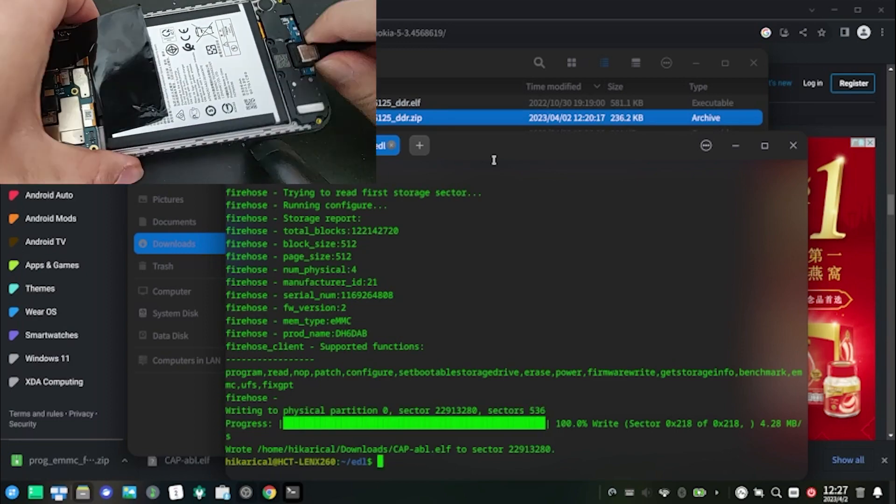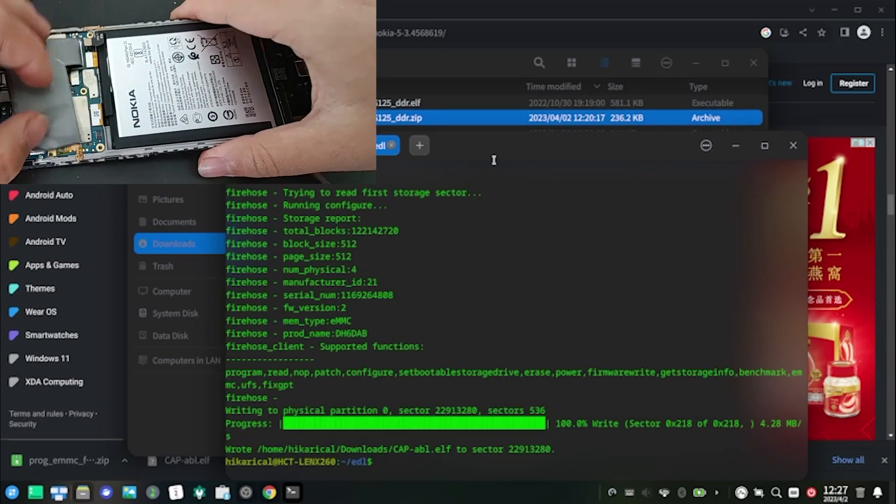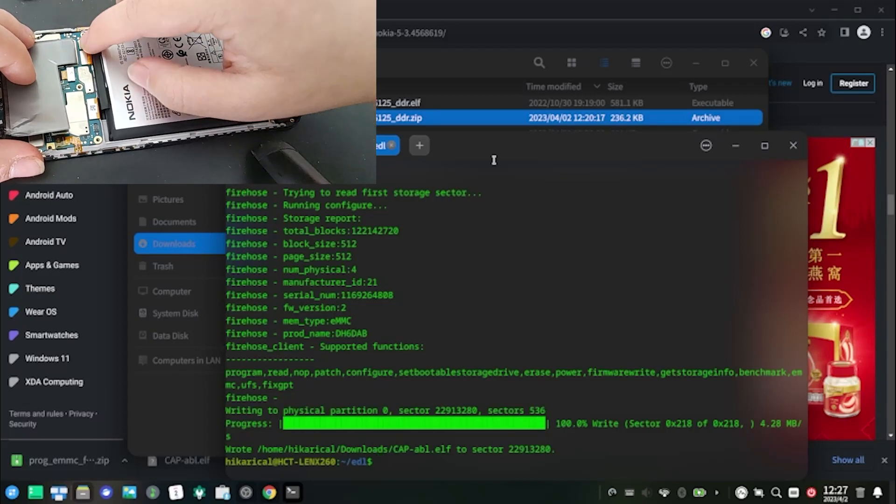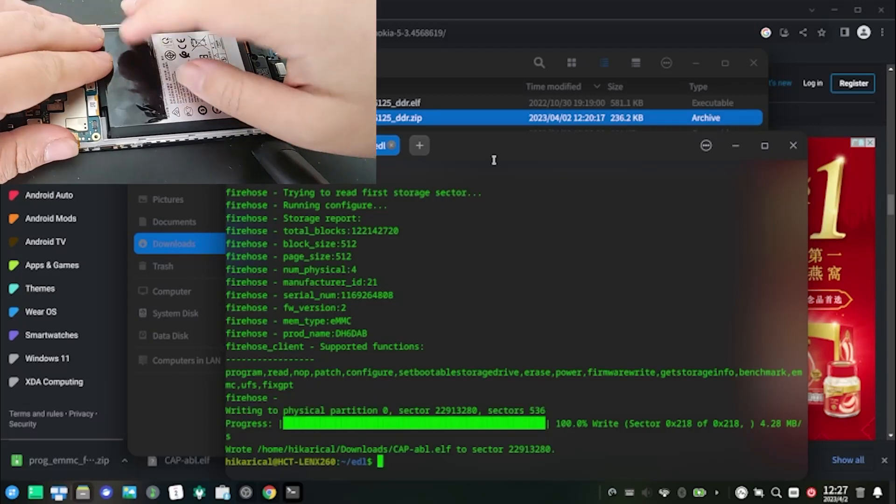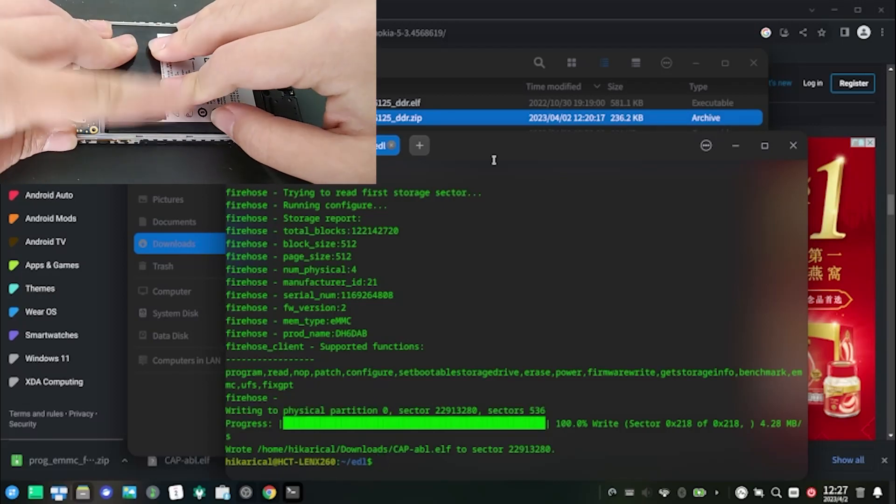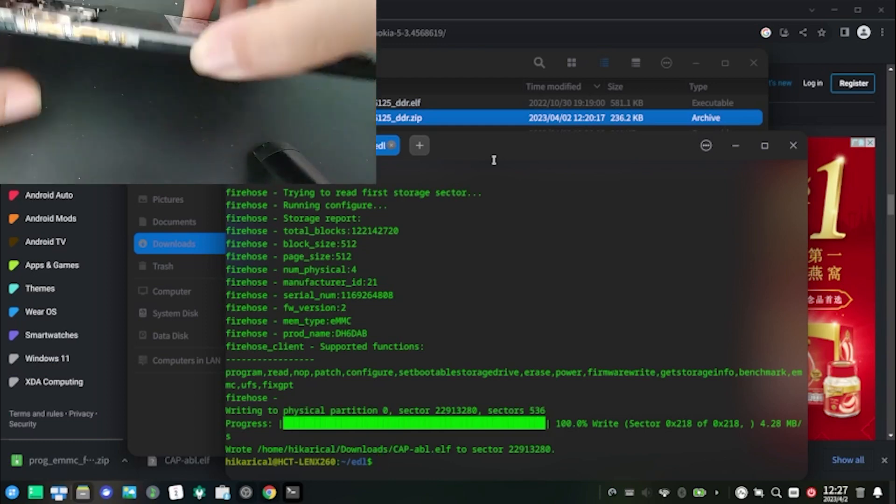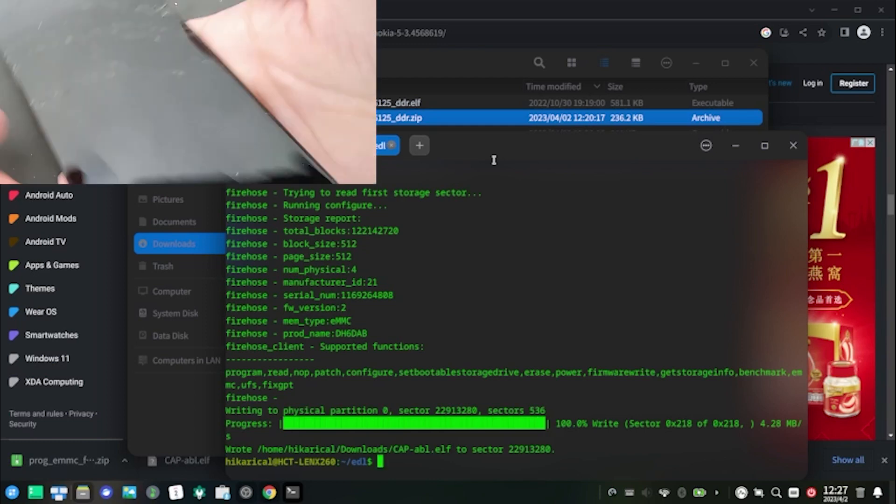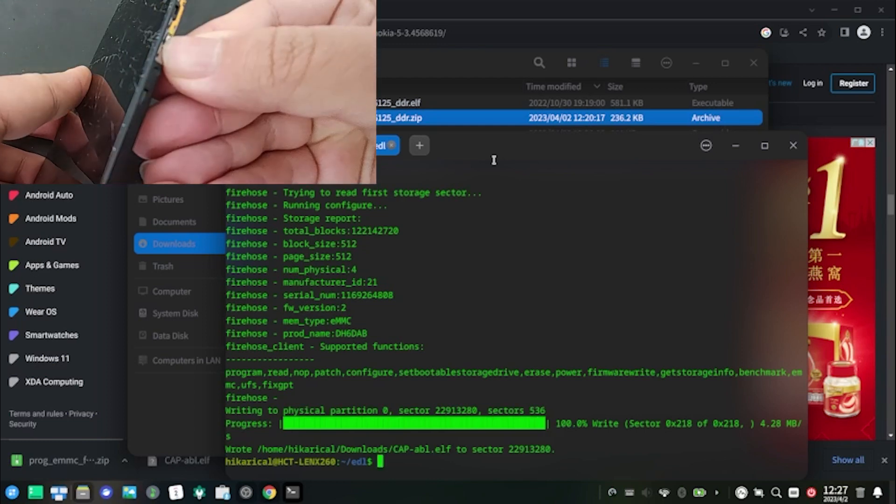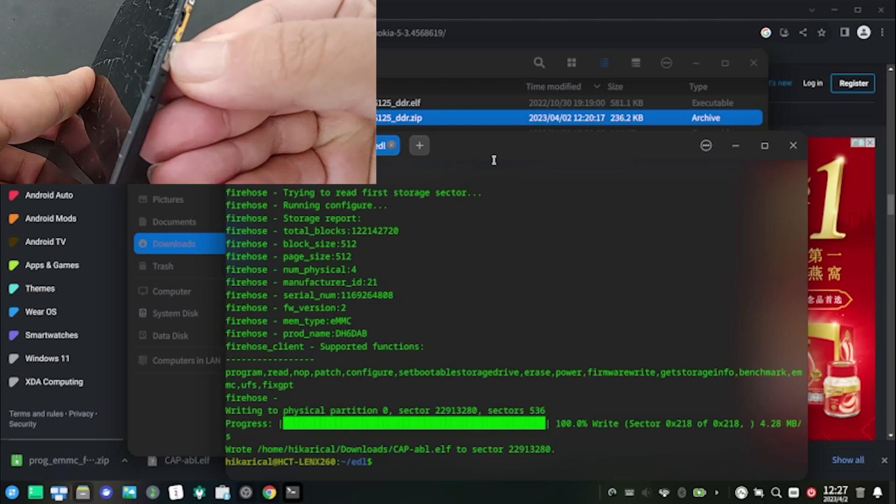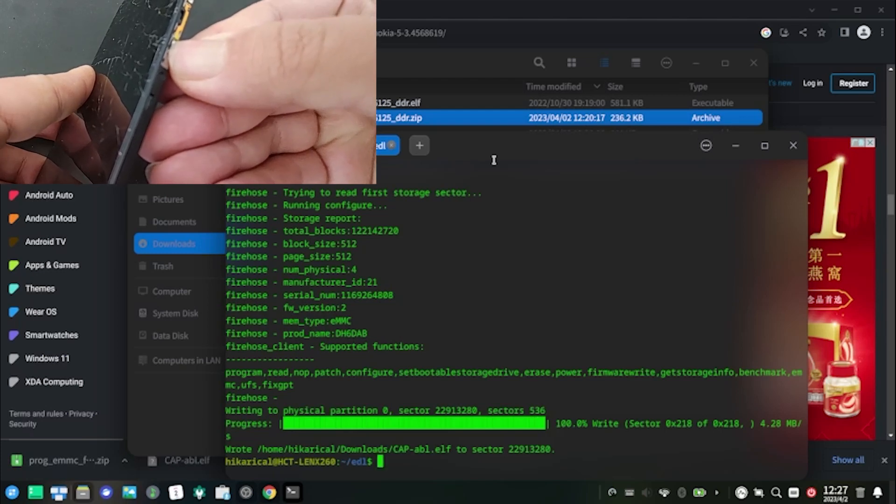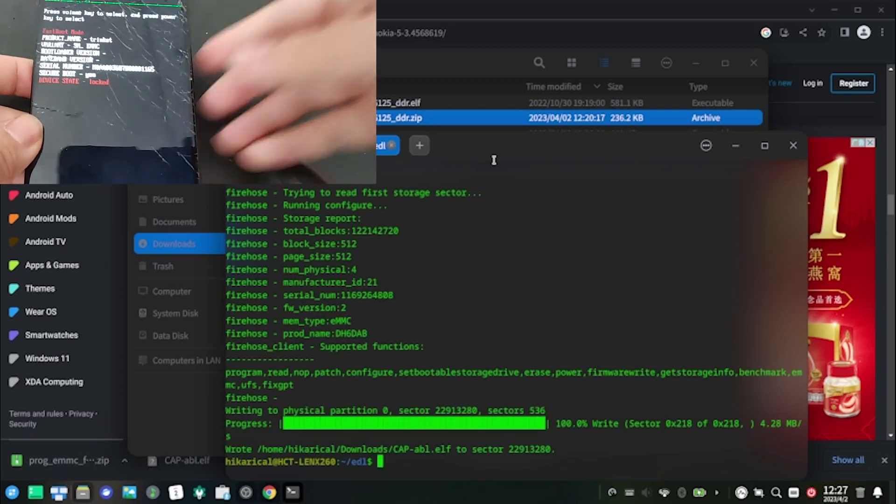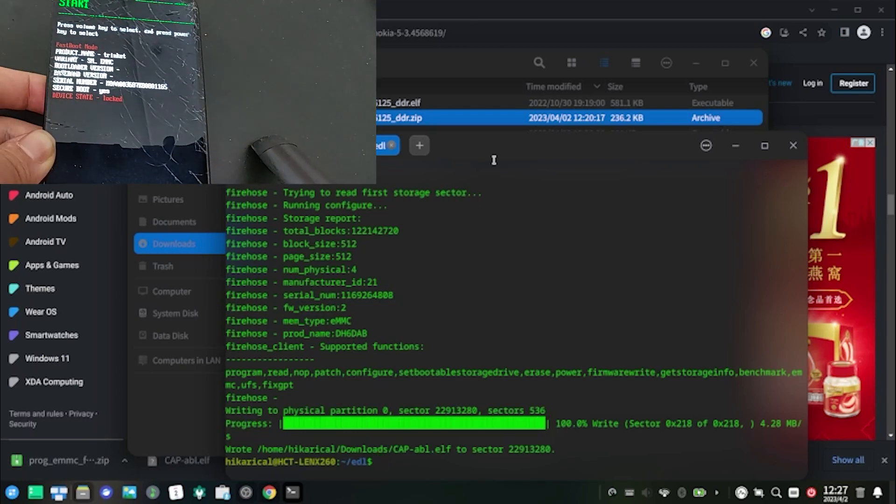Disconnect the phone from PC, reconnect the battery, and power it on. Your phone should boot right into fastboot mode. Connect it to your PC.